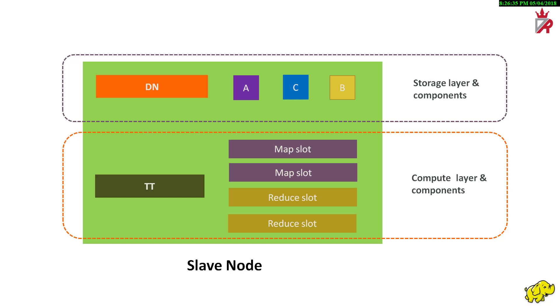So job tracker in this way tries to minimize the network input-output calls. When the task finishes, successfully or not, the task tracker notifies the job tracker. The task trackers also send out heartbeat messages to the job tracker usually every few minutes to reassure the job tracker that they are still alive. These messages also inform the job tracker of the number of available slots so the job tracker can stay up to date with where in the cluster work can be delegated.